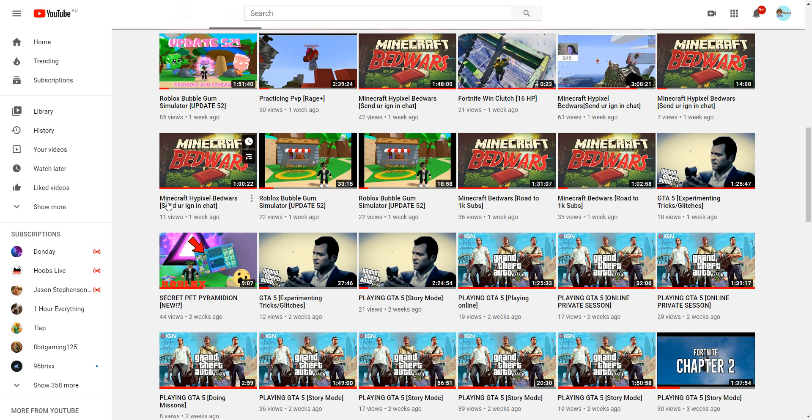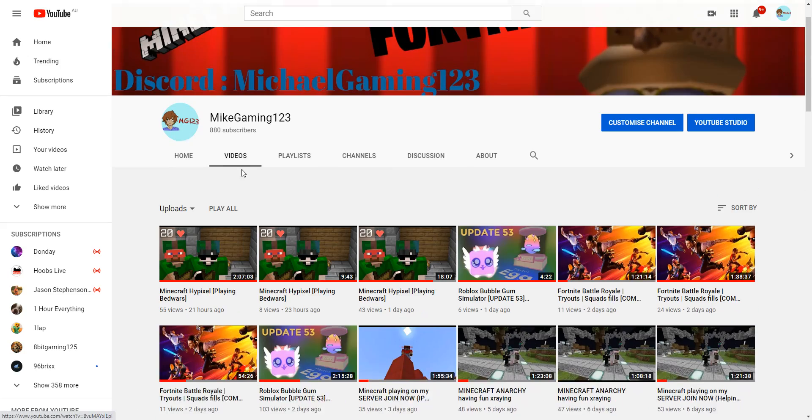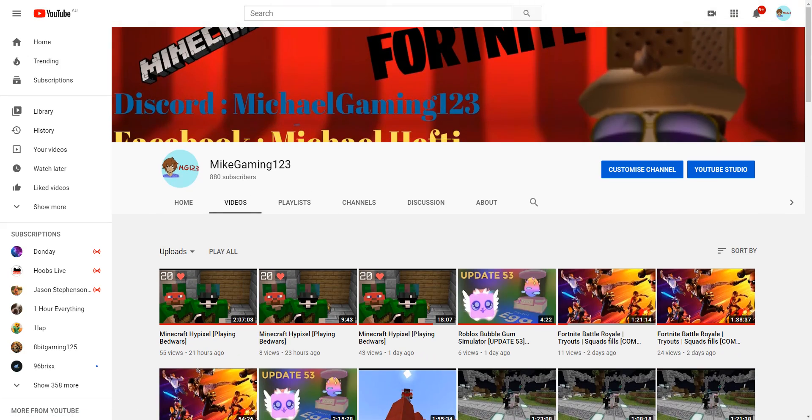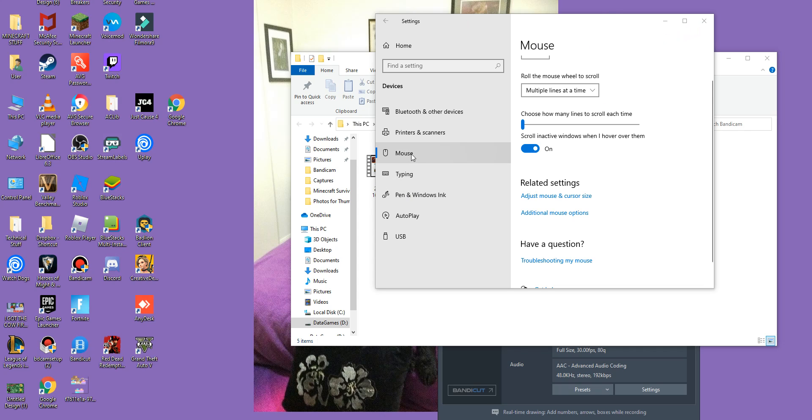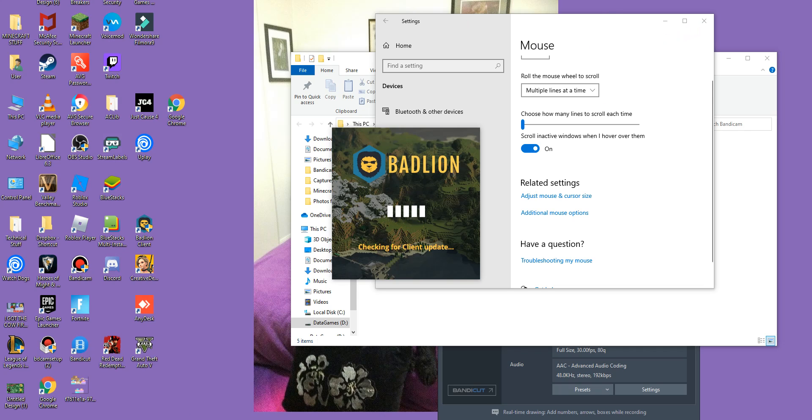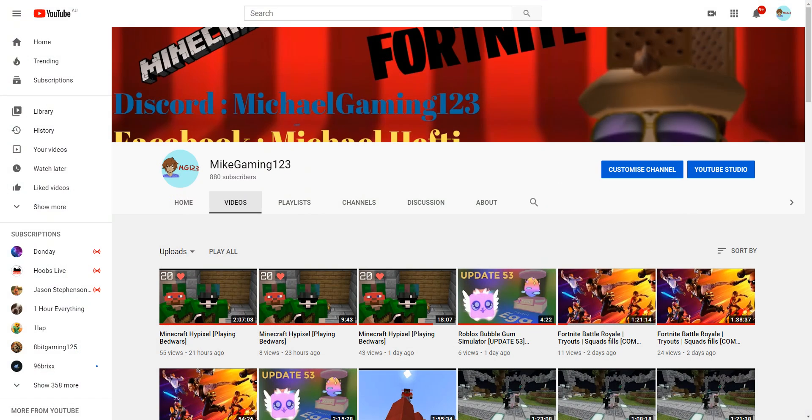If you're having problems with Minecraft, let me go and get Minecraft up. This is going to take a bit of a while.